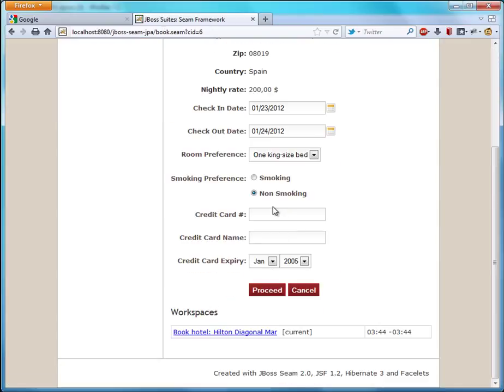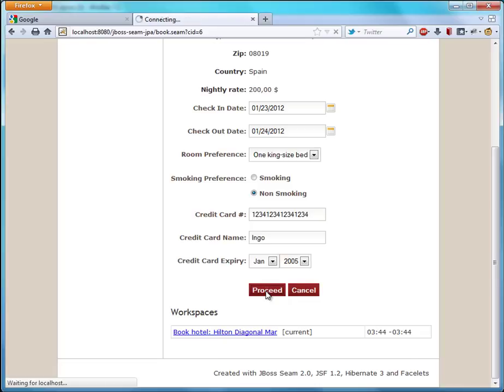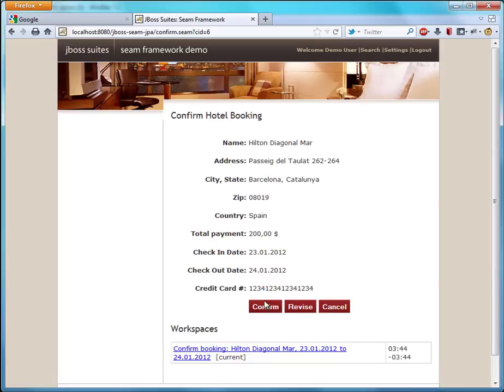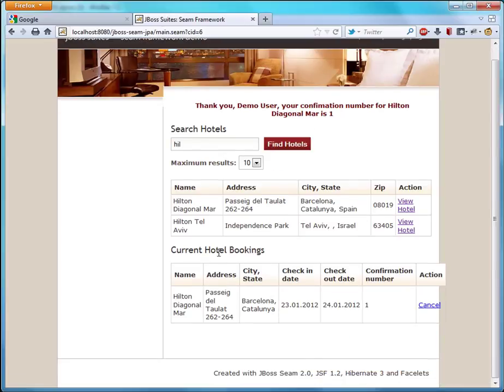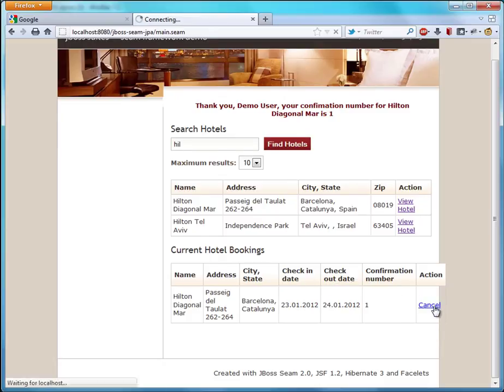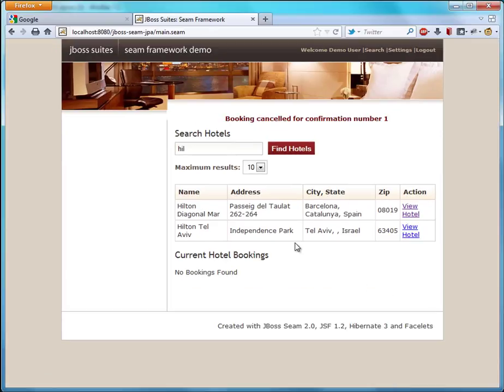We have to give a credit card number here. And this is quite easy. We confirm the reservation. Now we have a hotel booking here. And finally we decide that we want to cancel this reservation again.